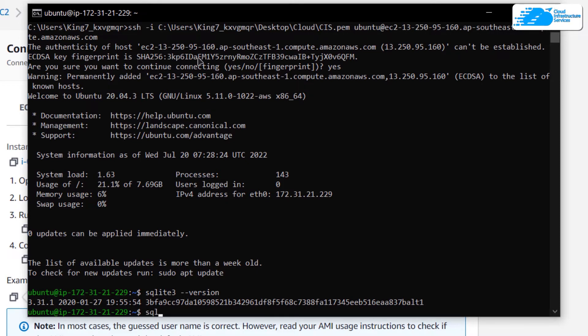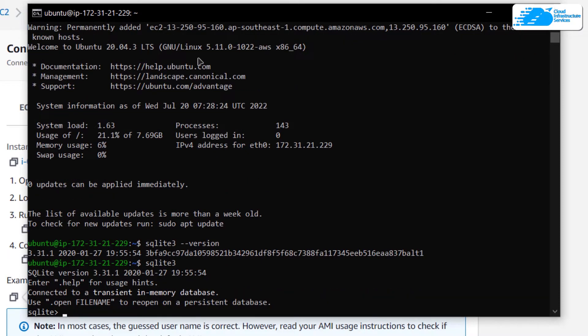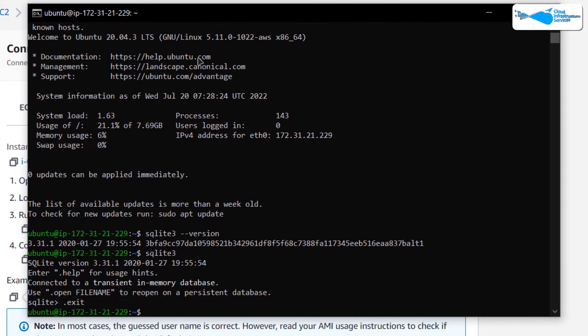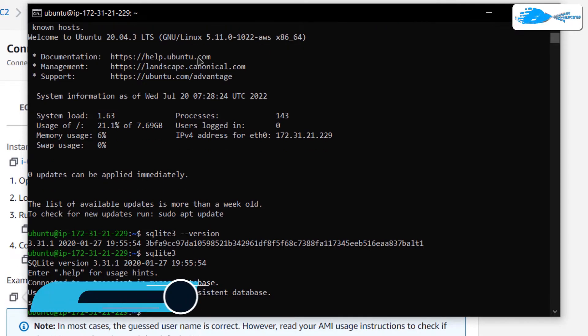To open up the SQLite 3 shell, simply type the command sqlite3 and hit enter. If you want to exit from this shell, you type the command .exit or .quit.